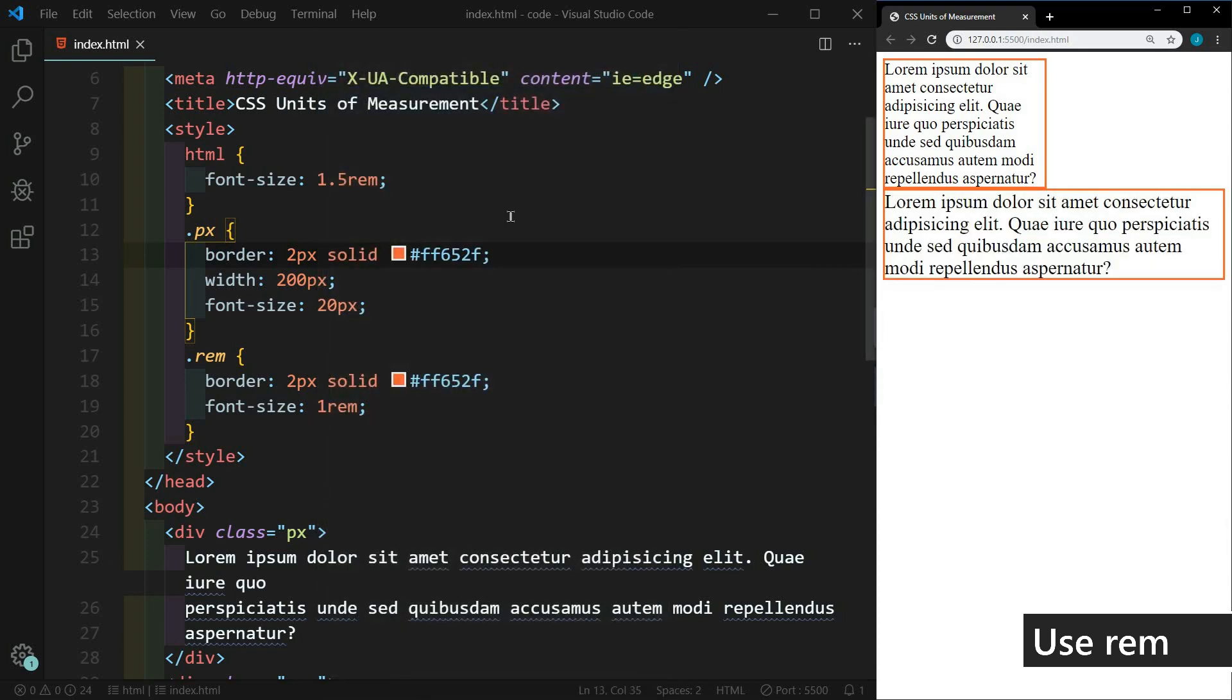So anytime that we're defining font size, I would recommend using REM. Now the user preferences will affect EM as well. But just be careful when using EM when it's nested within other elements to avoid that exponential multiplying issue.